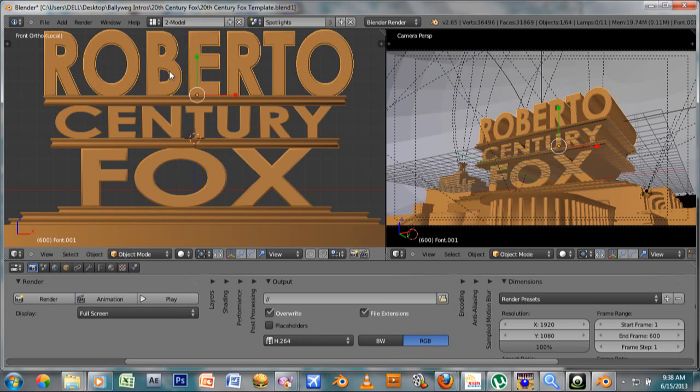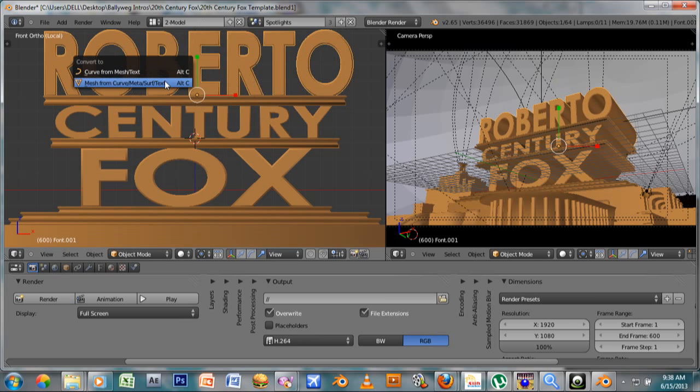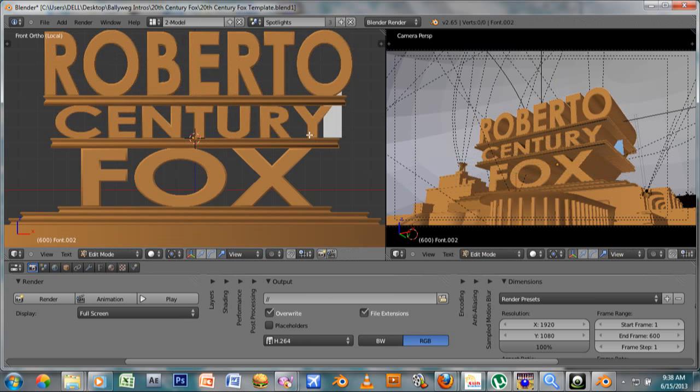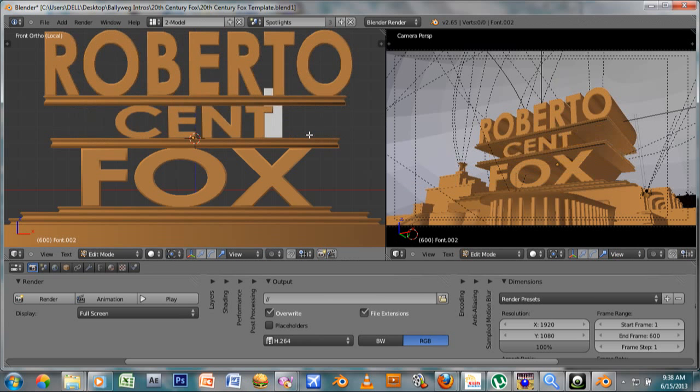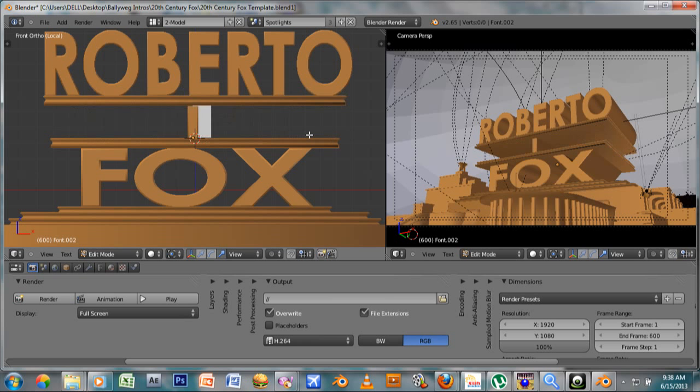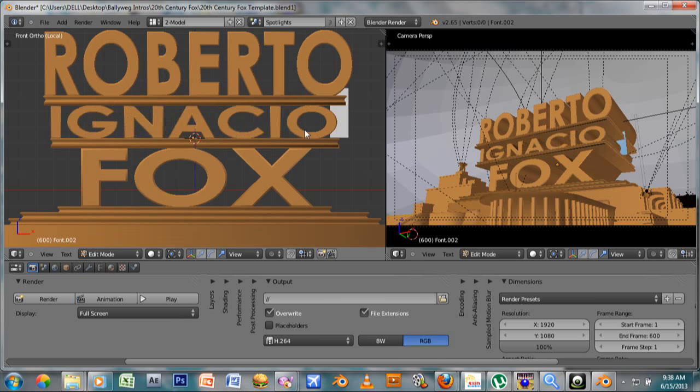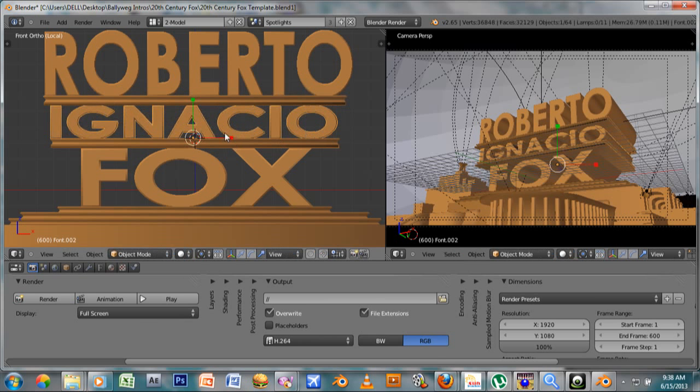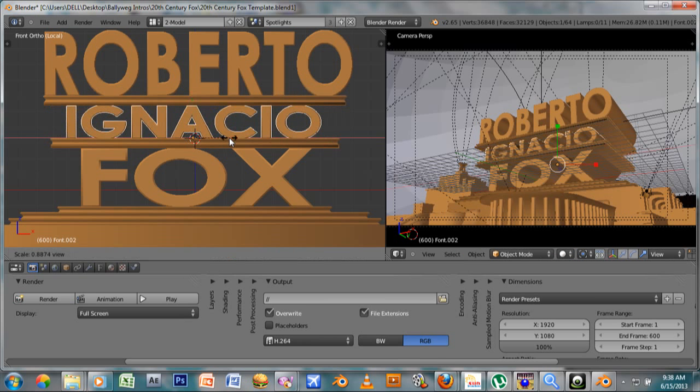There you go. Press Alt+C and convert it to mesh. Click on Century and tab to edit mode, and put your text right here. First time and just...